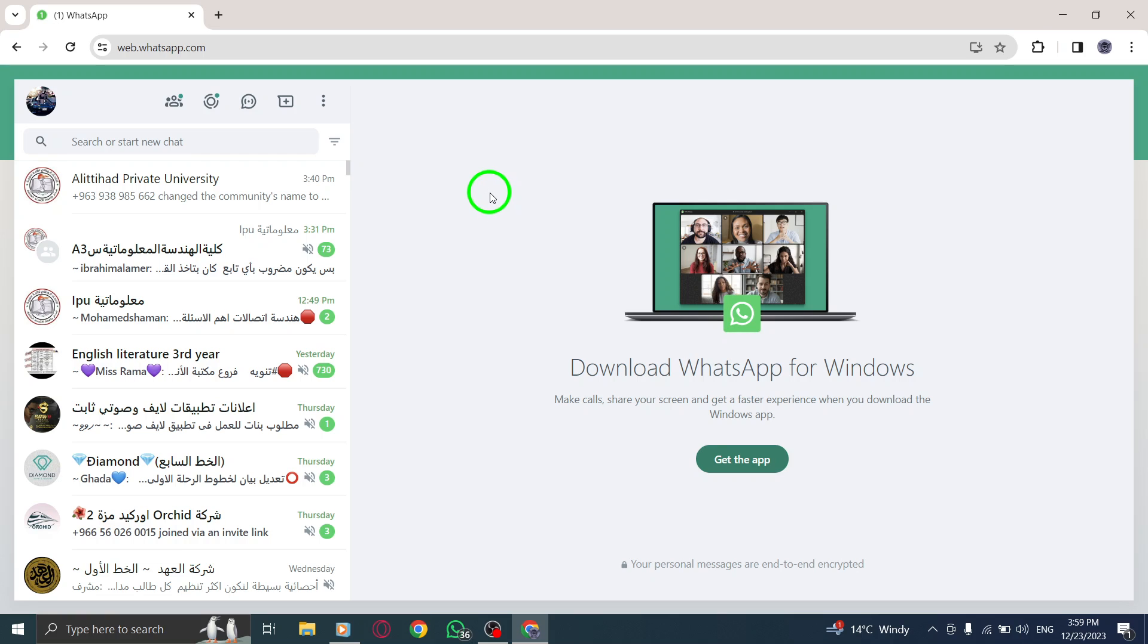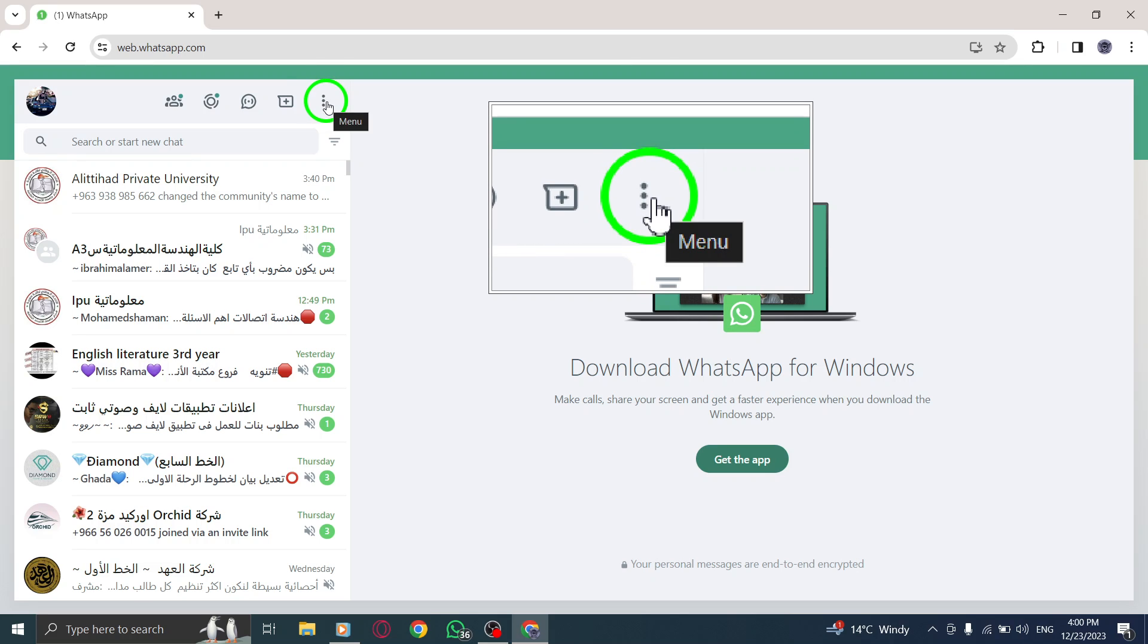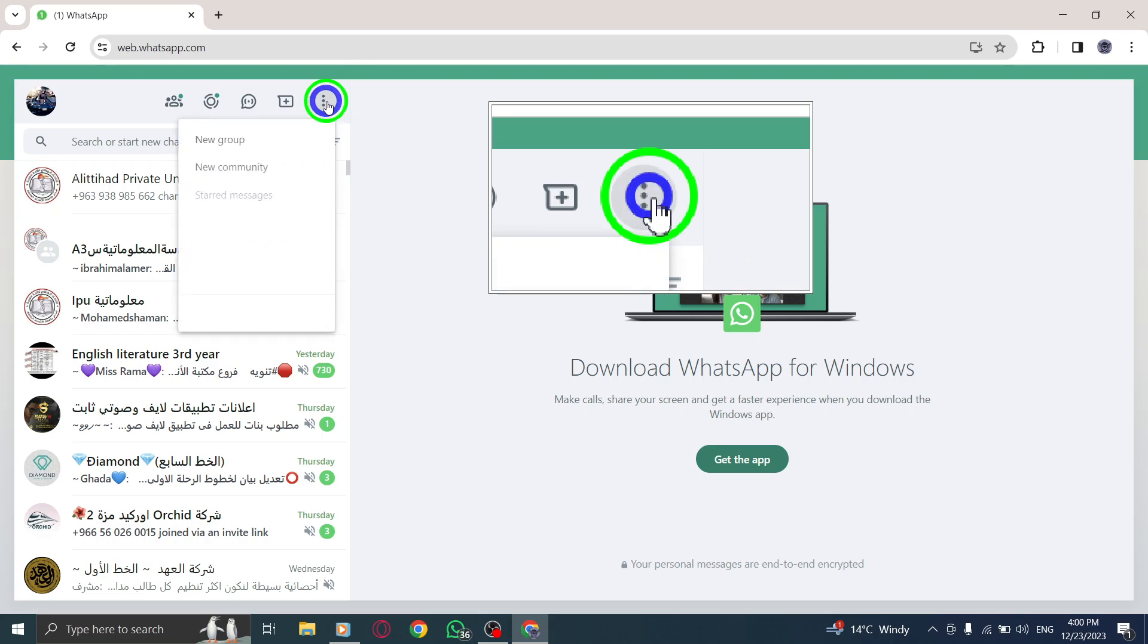Step 2. On the top, click More. Look for the More option located at the top of the WhatsApp Web interface and click on it.